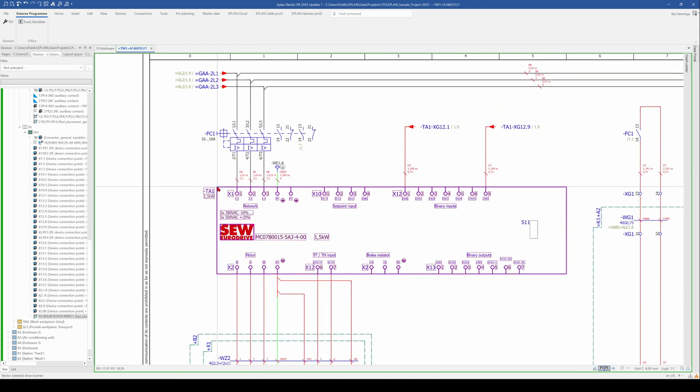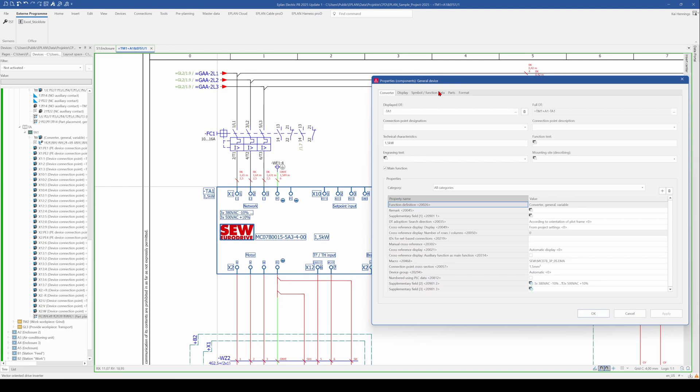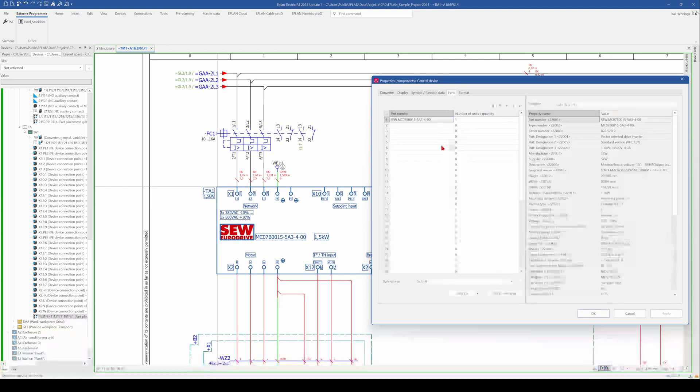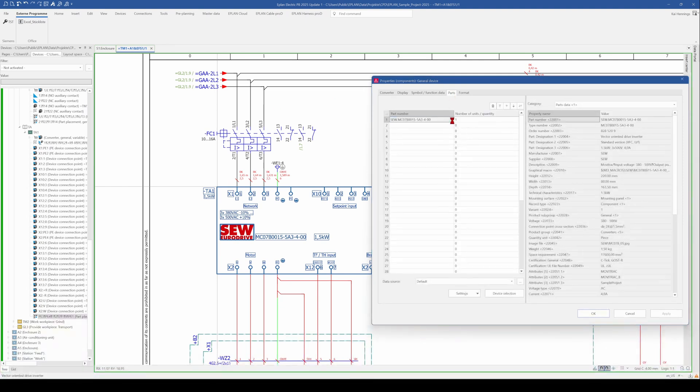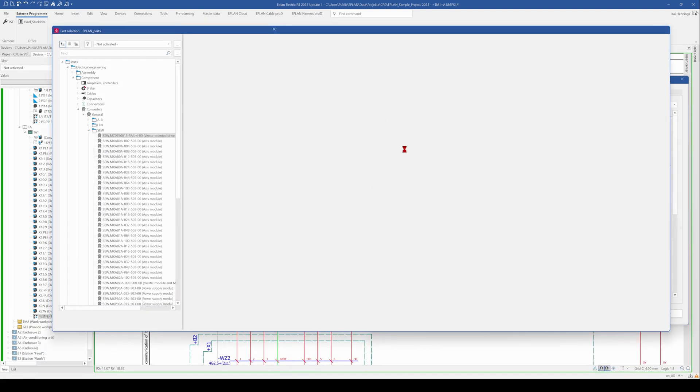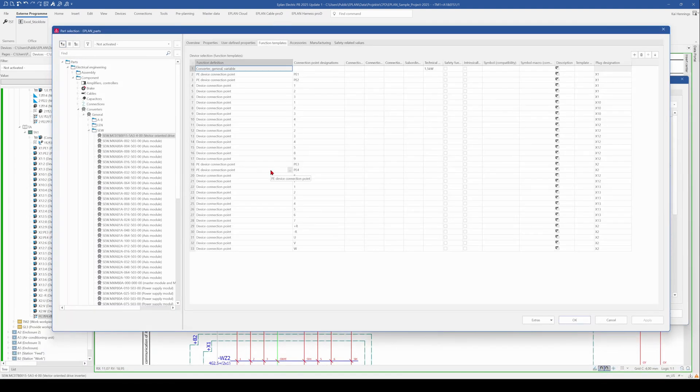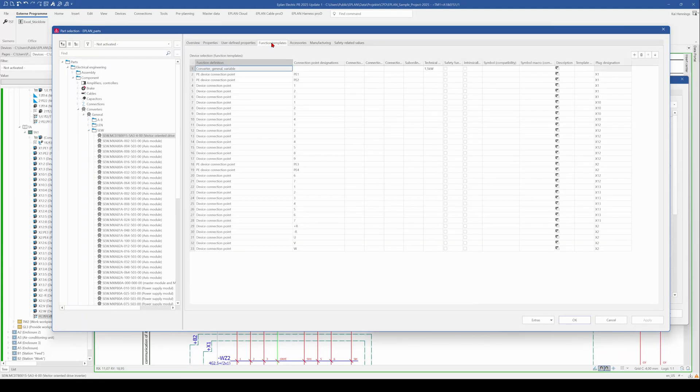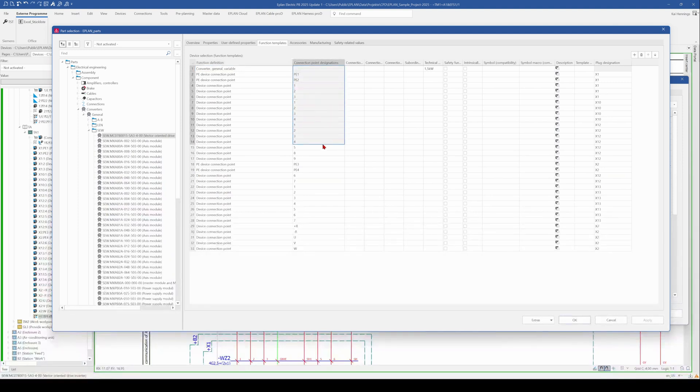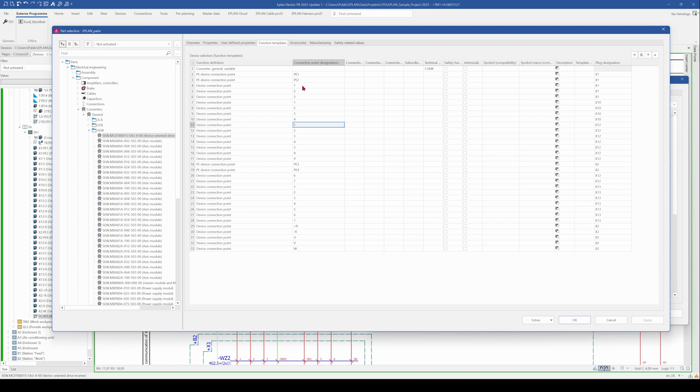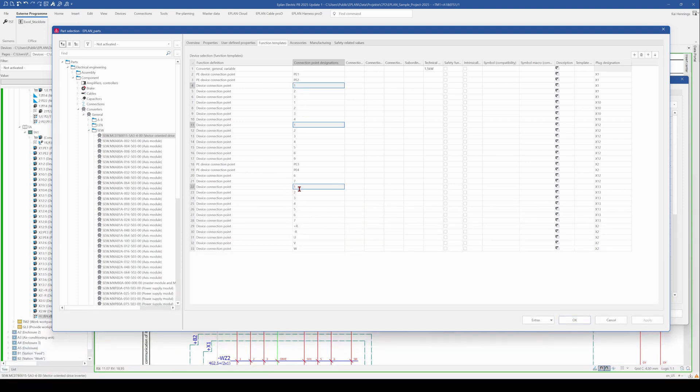And now let's have a look in the function template. So when we go here to the device on the tab parts, jump into the parts management. And here we go directly to the tab function template. You can see that the connection point designations are defined here. And for instance, you have the connection point designation 1 several times. And this is something that would create a fault message in ePlan.